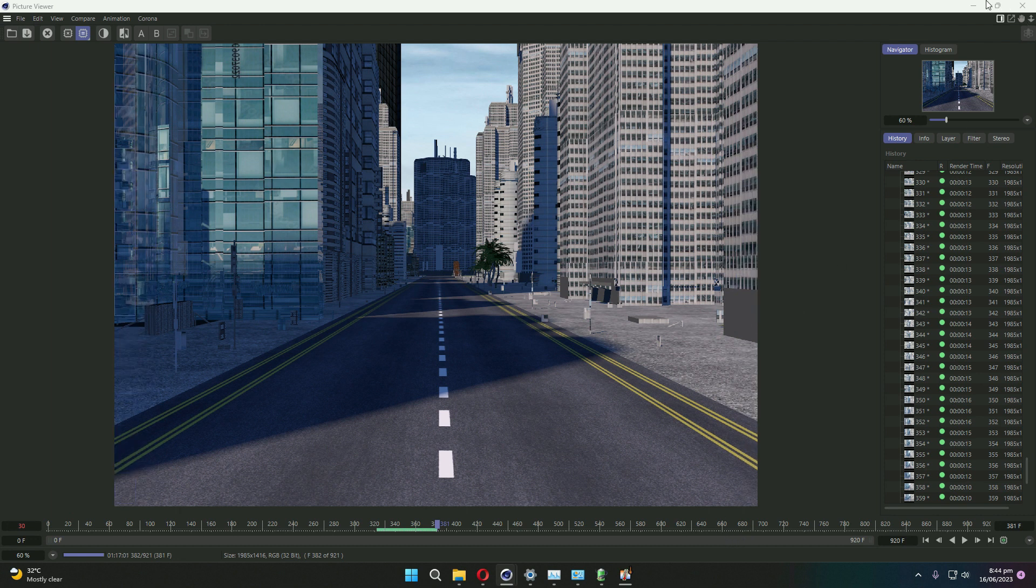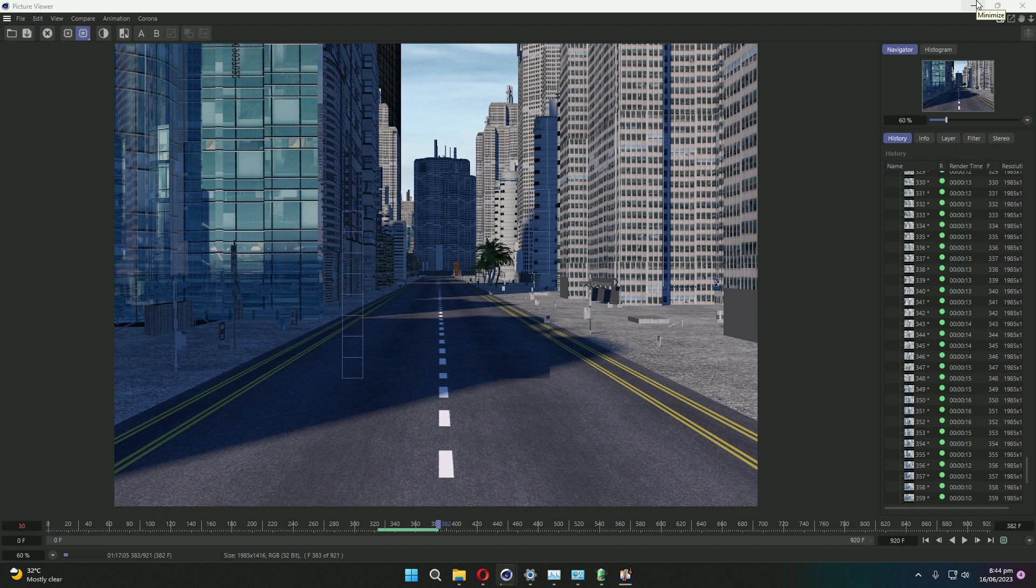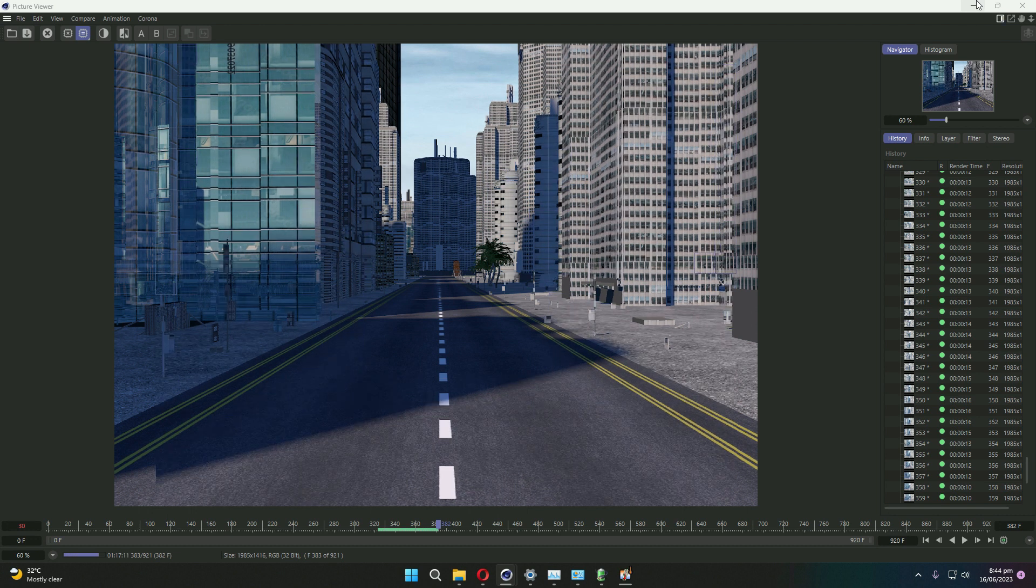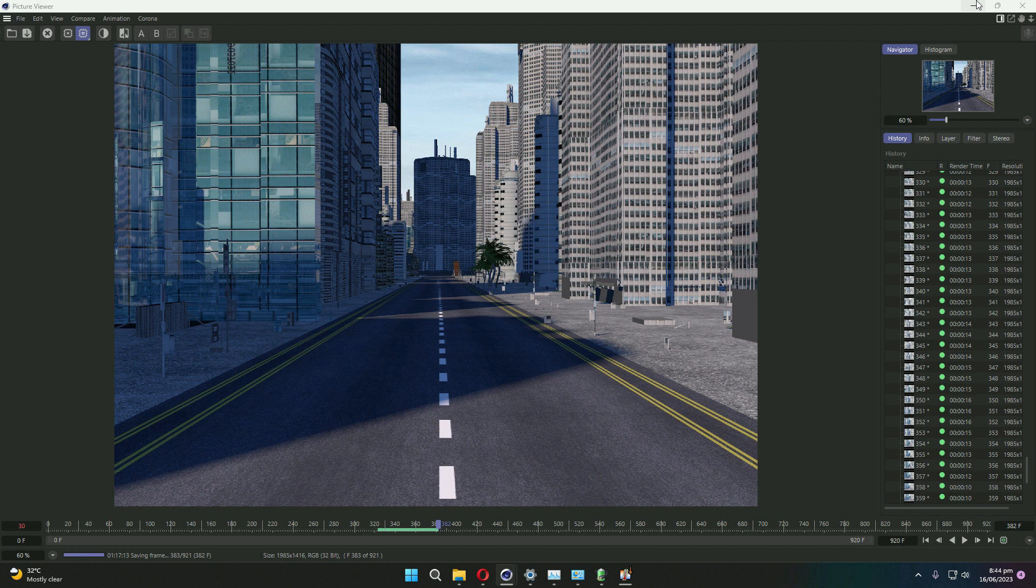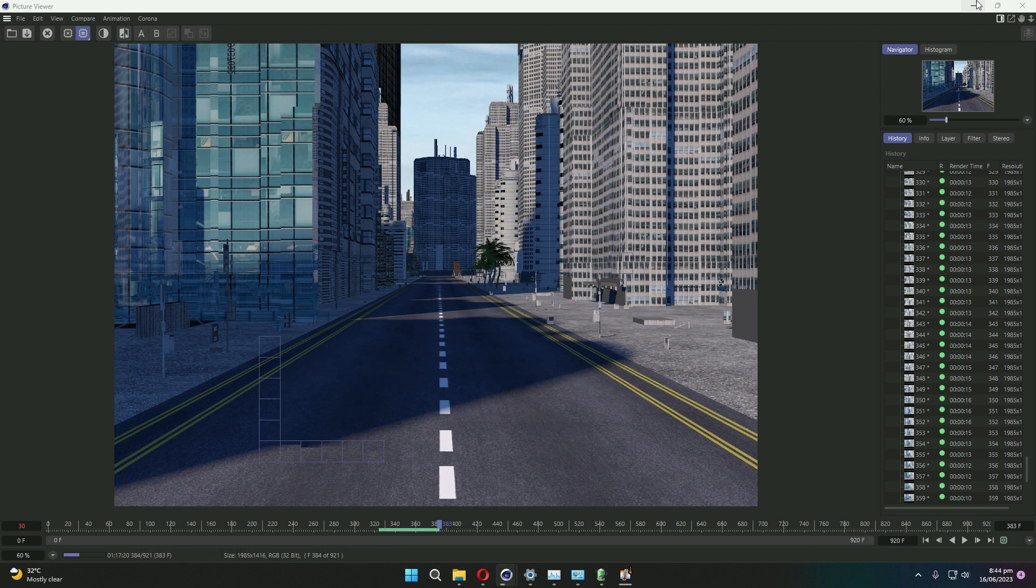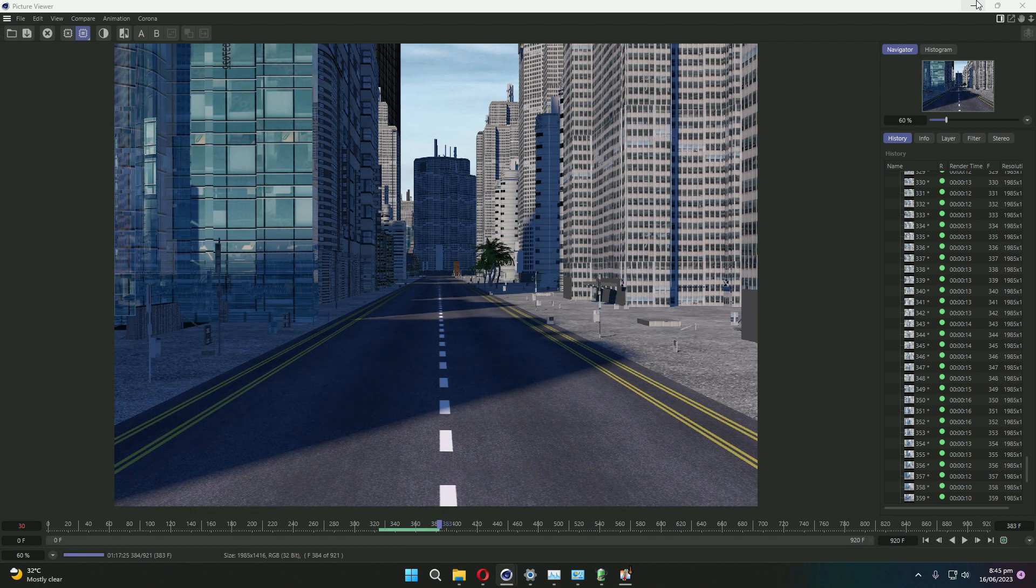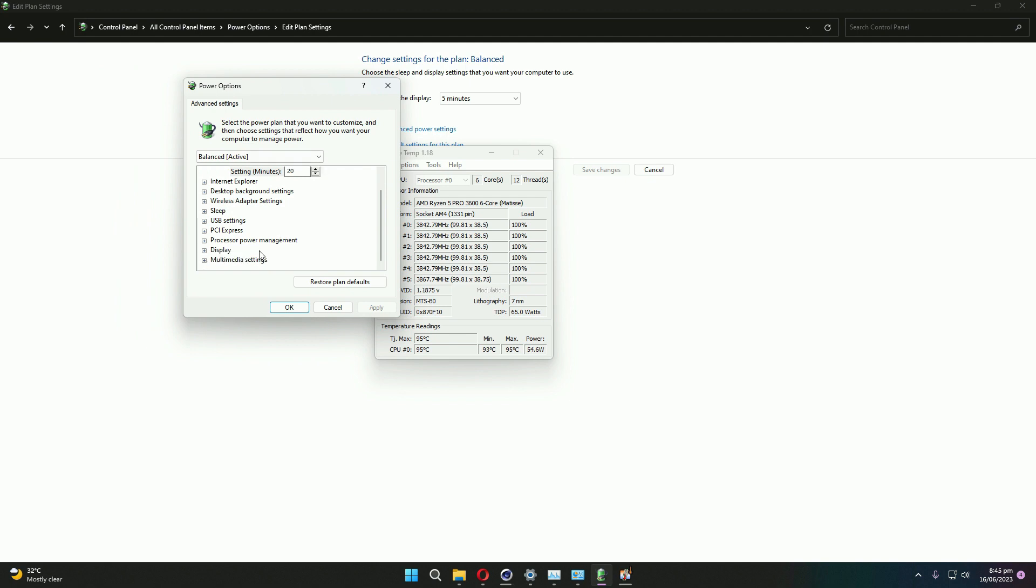That's why the temperature rises to 95 degrees. When we are working on projects like rendering or CPU-intensive gaming, our temperature is 95 degrees Celsius, which is dangerous for the CPU's lifespan. Simply go to Power Options.